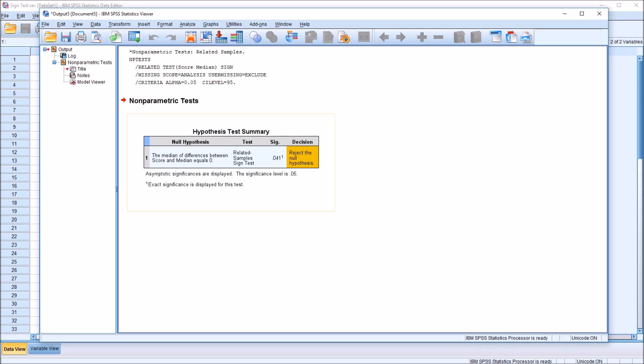Therefore, the decision reject the null hypothesis. So in this instance, because we have a p-value less than 0.05, we would reject the null hypothesis that the median of differences between score and median equals zero.